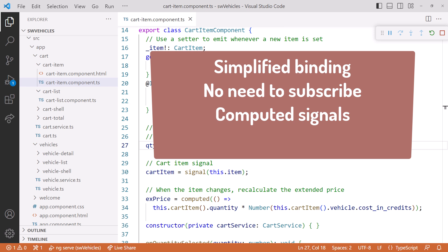Computed properties. Instead of reacting to emitted items from an observable, we instead create a computed property, which is arguably a bit easier to read and understand.